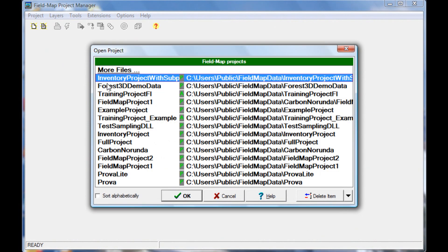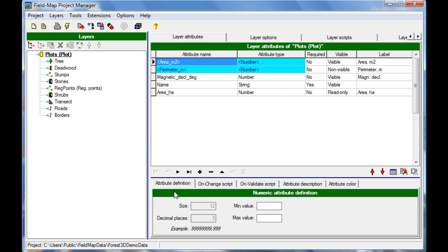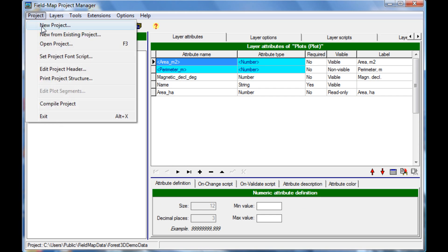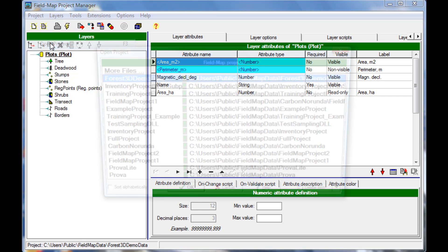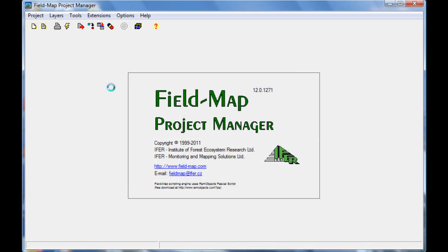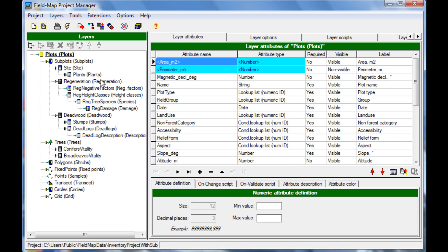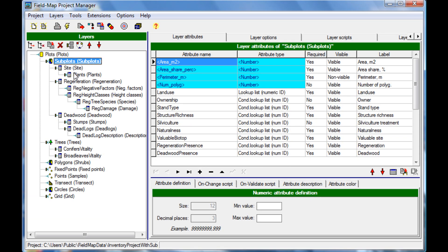With no need of programming skills, the user can define the database structure according to a data collection methodology. Skilled users can even extend the functionalities of the software by scripting and DLL libraries.